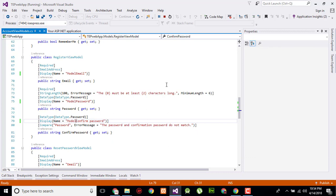You have to write each and every business logic. The registration form is a problem in which we have one controller, view, and model. Model will tell us what kind of information is required and what kind of information will be entered in our database. Controller tells us how it will be controlled and view will give us the GUI representation.